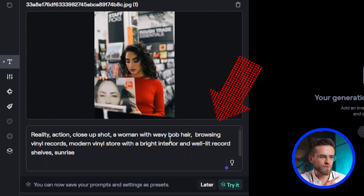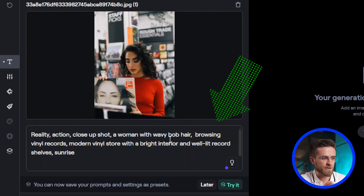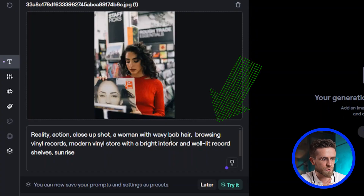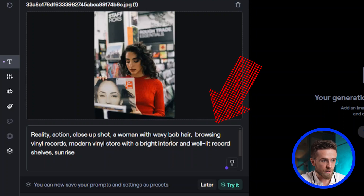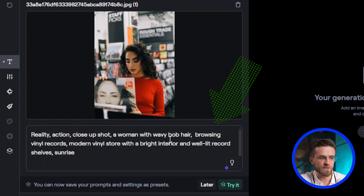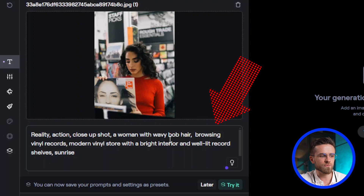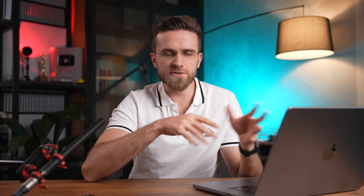Here's the final prompt I got: Reality, action, close-up shot, woman with wavy bob hair, browsing vinyl records, modern vinyl store with a bright interior and well-lit record shelves. Sunrise.